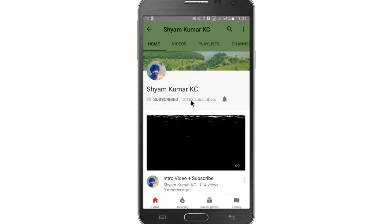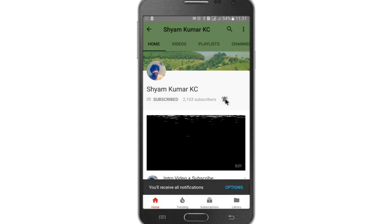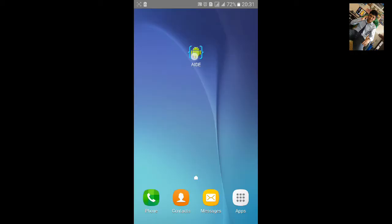Subscribe to my channel and hit the bell notification icon for latest updates. Welcome to my AID tutorial 6.2. In this tutorial I am going to show you how to create a round corner button.